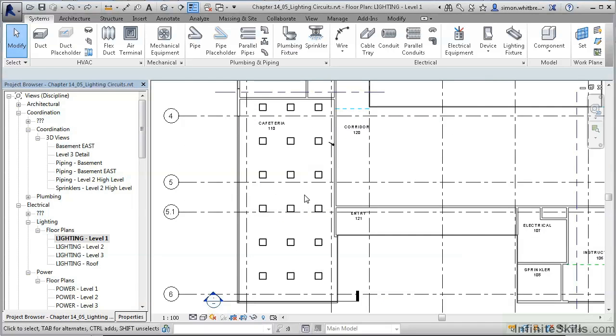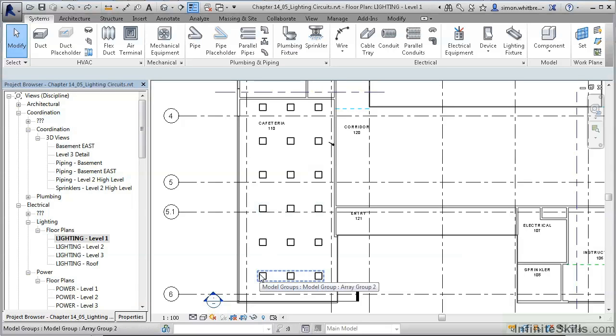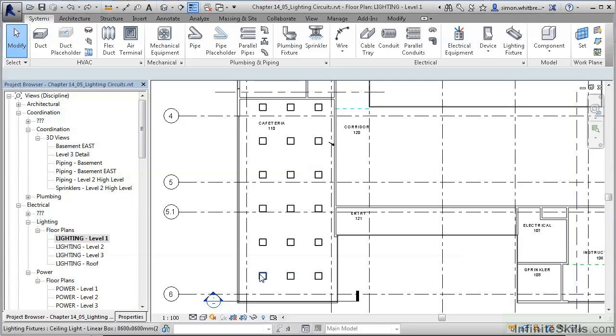Here we can see some light fittings which we need to add to a circuit. The first part of this process is to create a system. However, when hovering over one of the light fittings, we can see that we are highlighting a model group. To select the light fitting itself, we need to press the tab key twice until the tooltip tells us that we are selecting the light fitting.